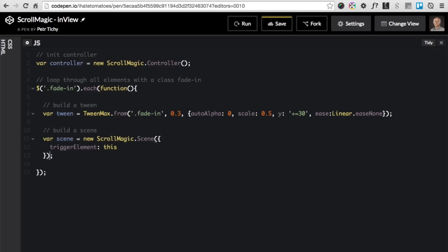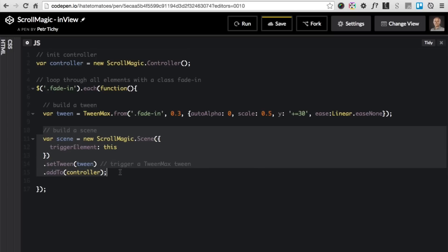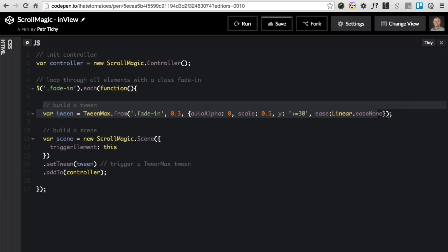Each individual item will be the trigger for the tween. Now we'll simply add the tween by using the .setTween method and passing the variable tween to it. This will trigger a TweenMax tween for us. Now we'll simply add this to the controller, so .addTo(controller), and that is the code for now.